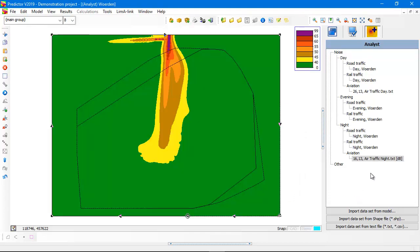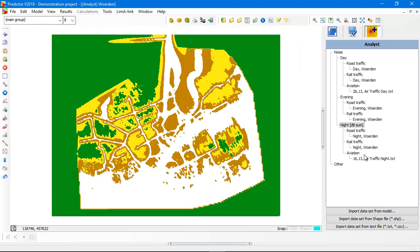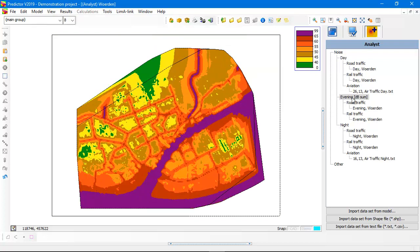And now for the selected data set, Predictor automatically will interpolate all the calculated point results and will create polygons, noise contours out of it. If you click on the night, you see the accumulated value for road traffic, rail traffic, and air traffic.